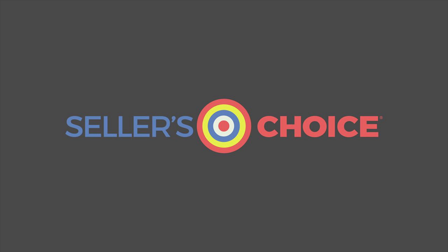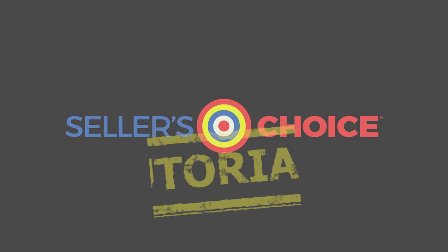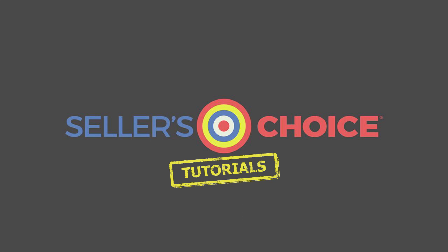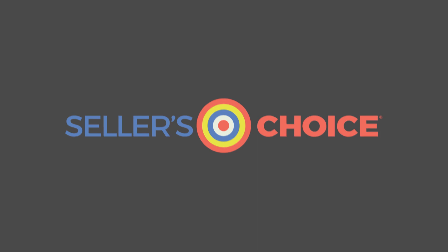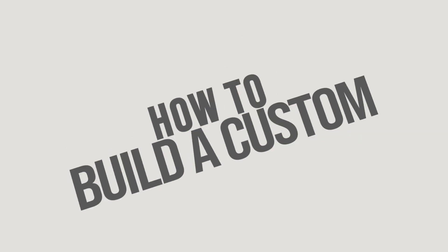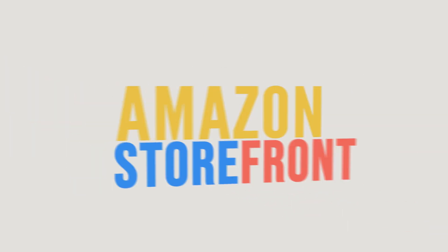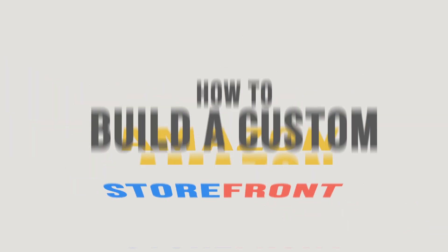Hello everyone, here we are again for another session of Seller's Choice Tutorials. In this tutorial, we will learn how to build a custom Amazon storefront.